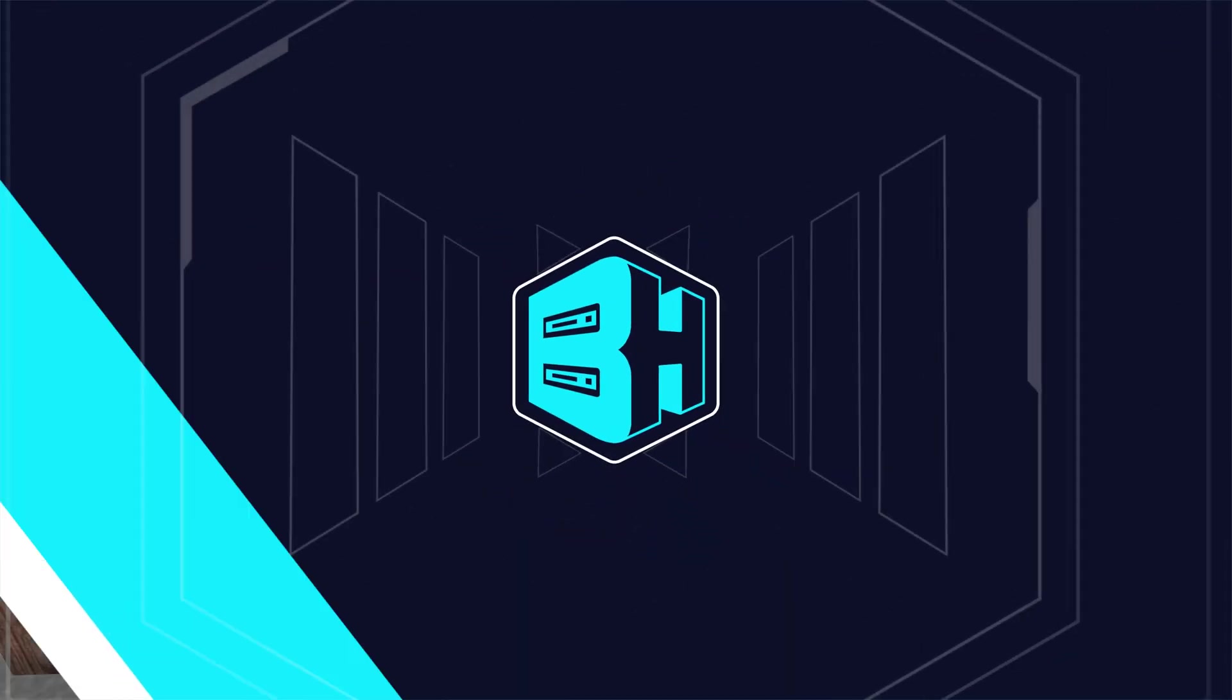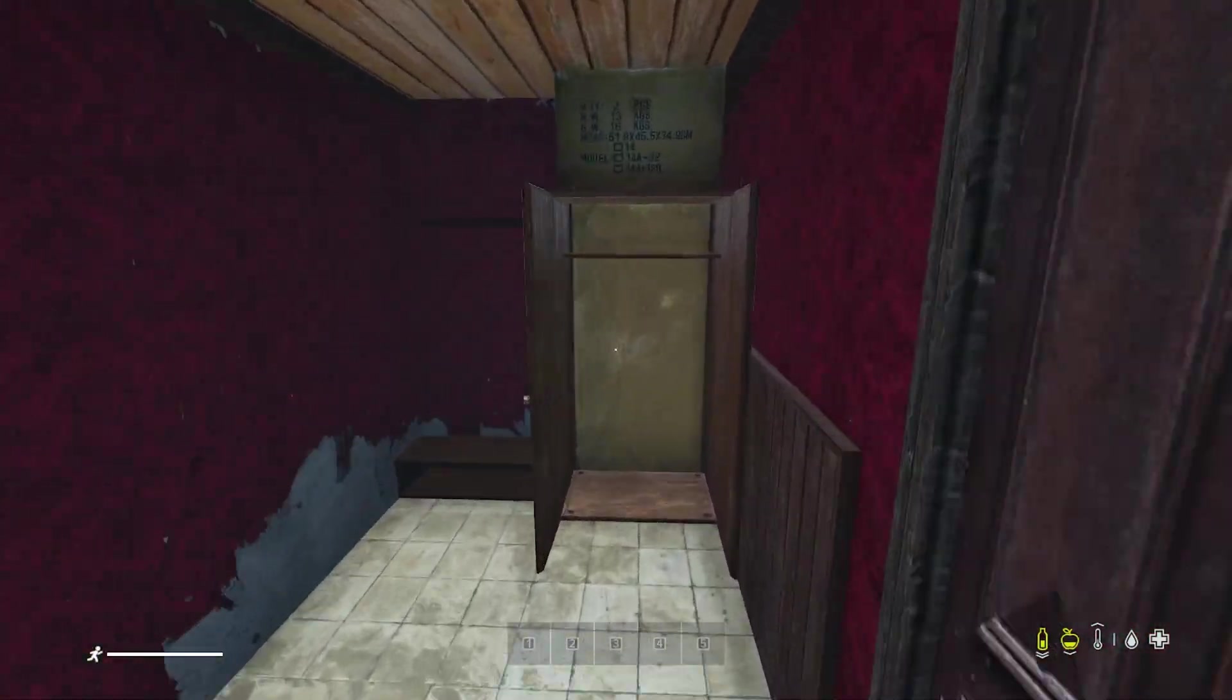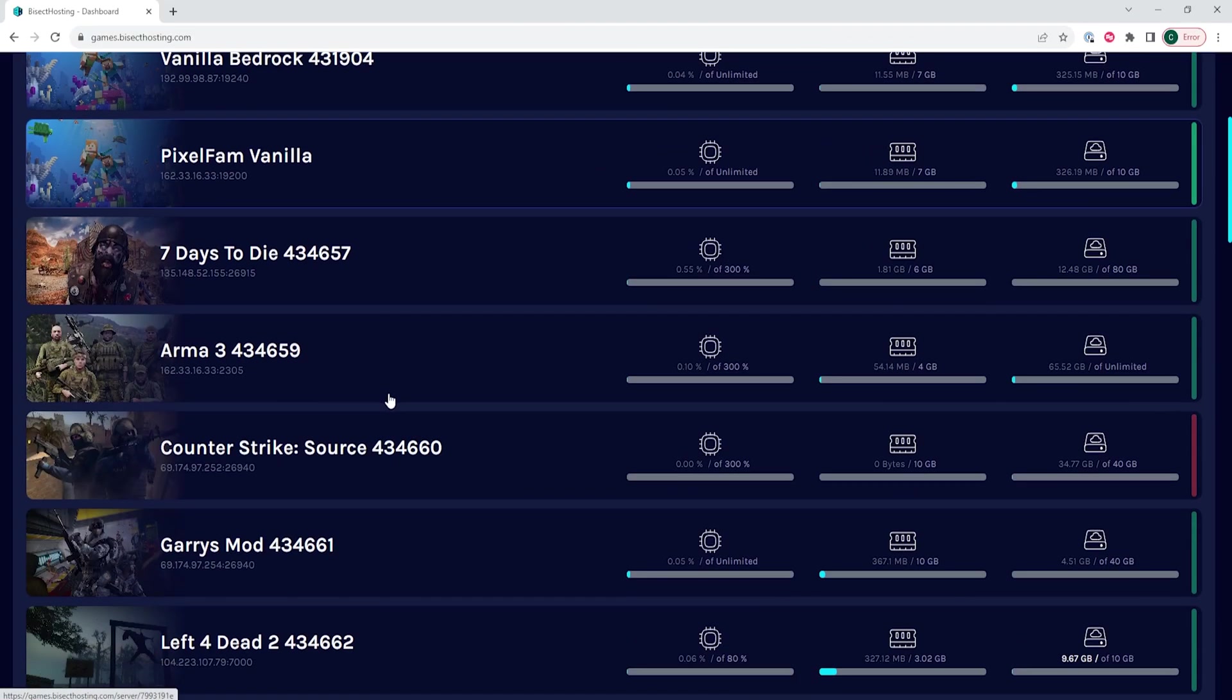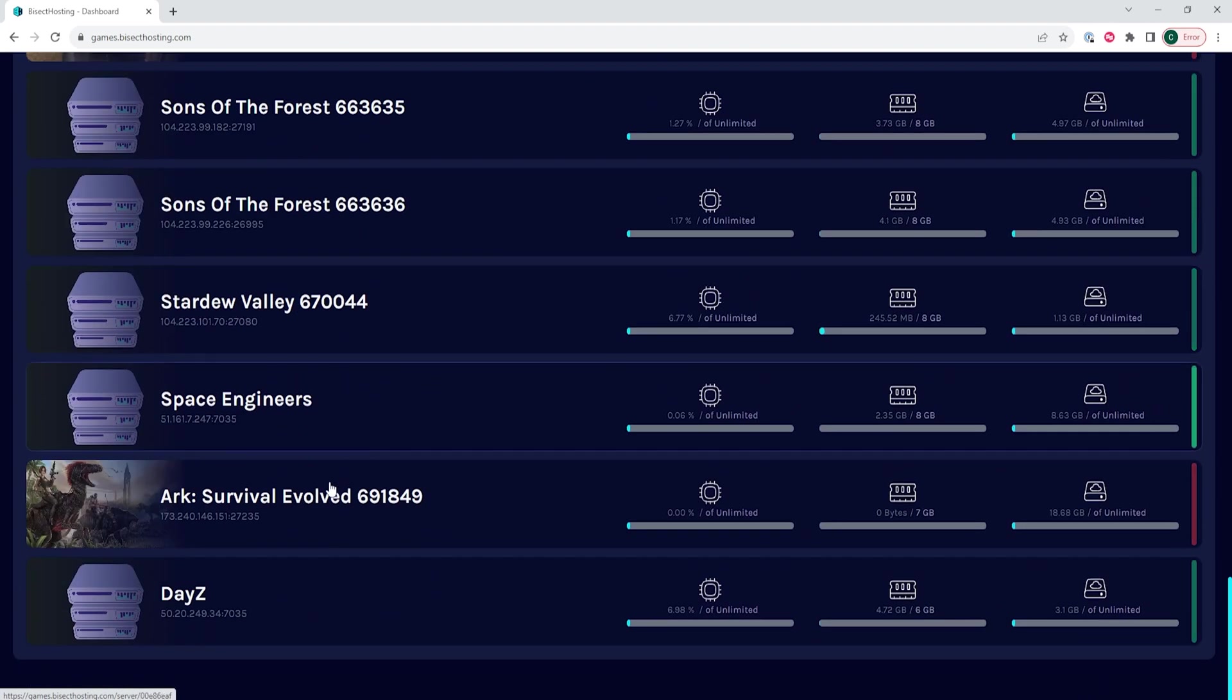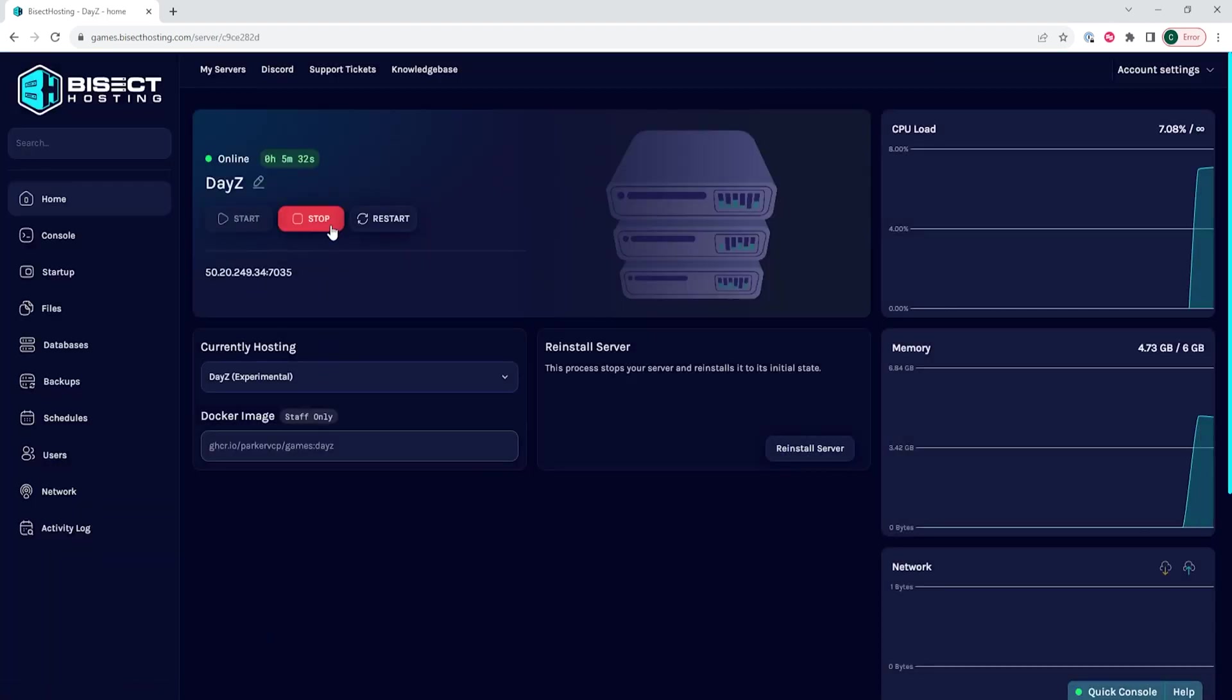We will now go over how to set up an admin log on a DayZ server. First, we will log into our Bicect Hosting games panel and choose our DayZ server. Next, we will choose the stop button to stop the server.